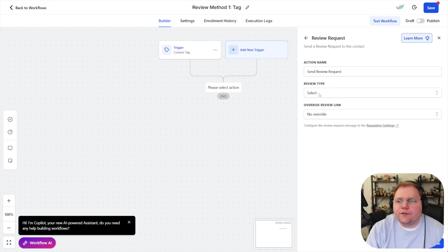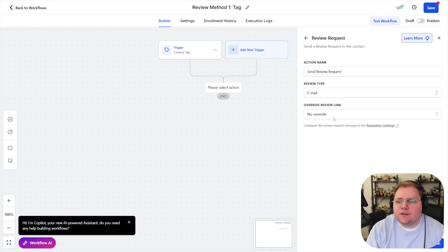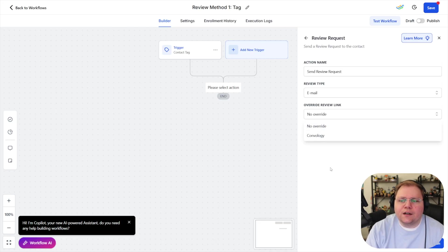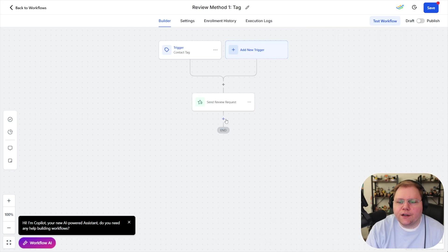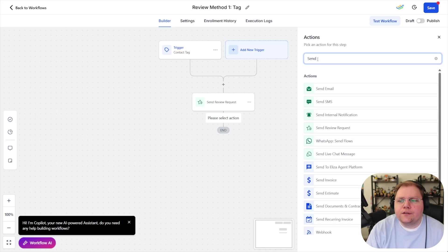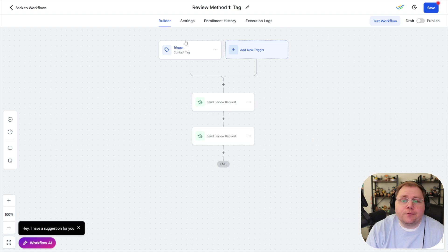what happens well we just come in here and say request review so send review request and you can say review type you would do one for email and one for SMS we don't need to override the review link if you wanted to do a particular automation campaign that just does Facebook you could create separate ones but I'm going to say no override and then we're going to send out another one for send review request and this one is going to be email